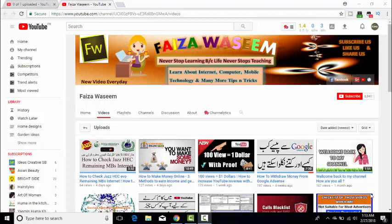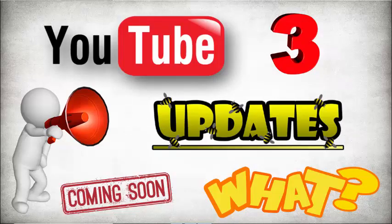Assalamualaikum everyone. In today's video we are going to discuss about the new updates of YouTube. Today's video is for our YouTube creators, because we are going to talk about YouTube's 3 new updates which will be implemented later on YouTube.